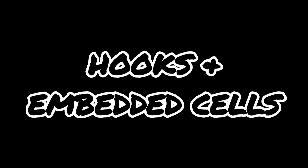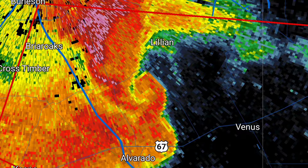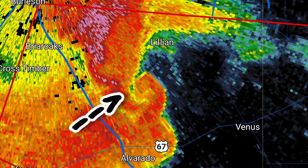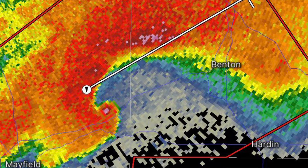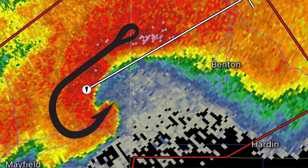Another way reflectivity radars can be used to identify tornadoes is by spotting certain shapes like hooks or embedded cells in a QLCS storm. A QLCS, or Quasi-Linear Convective System, is a storm that has grown upscale into a line. Hook-shaped storms are the most obvious example of rotating supercells that can create tornadoes, and can be identified by their fish hook shape.